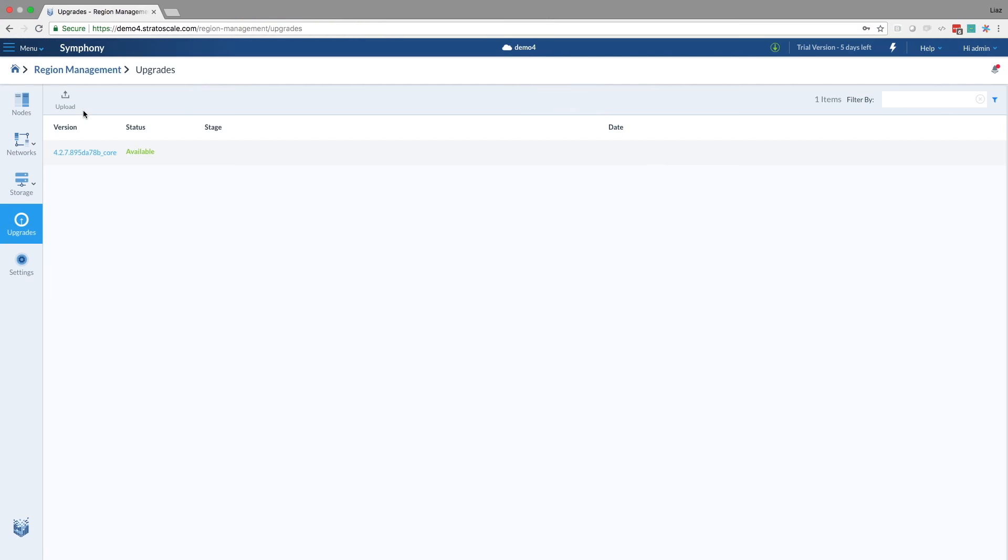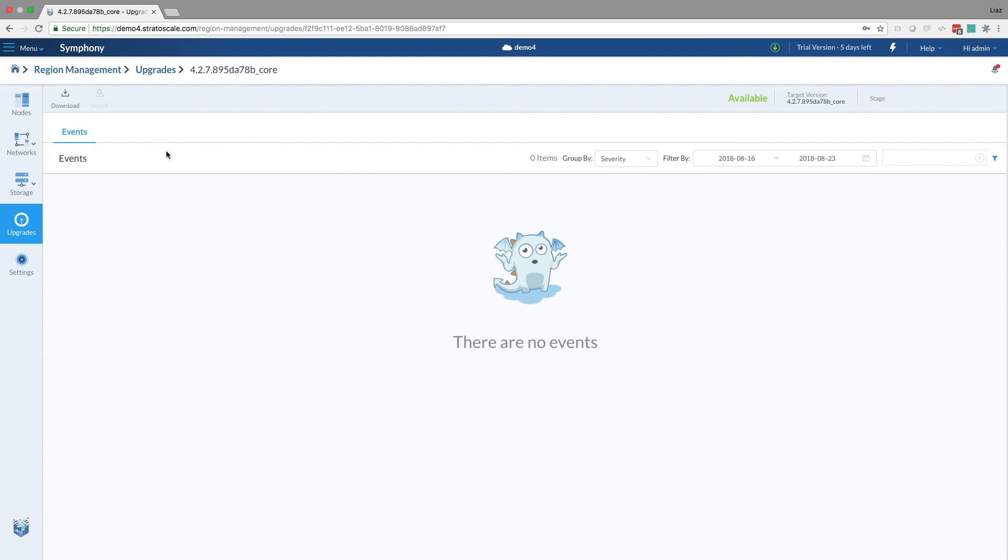So when we're going to the region management screen, I assume that's available only for the platform administrators, and not for every user. So as you can see here, we have an available upgrade. So how does the system know that an upgrade is available? Well, prior to this minute, I enabled the upgrade for this cluster. The system is connected to our cloud service, and once I enable it, it can see.